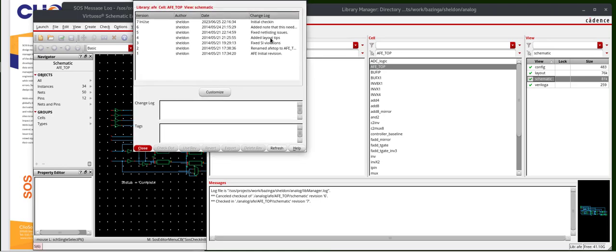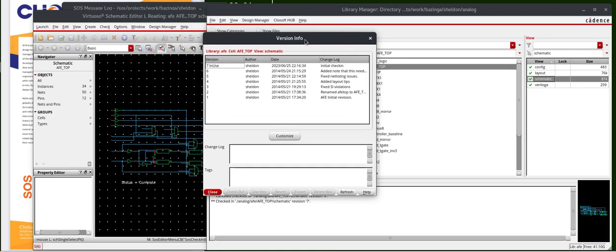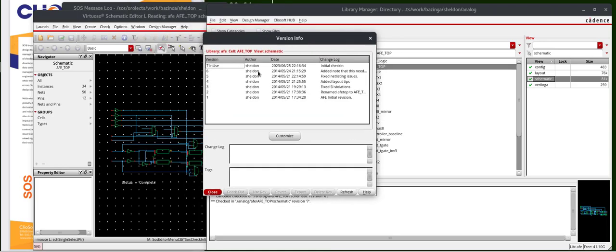You'll see the version info window appear, and you can see the version number, the author, the date, a timestamp, and a change log.